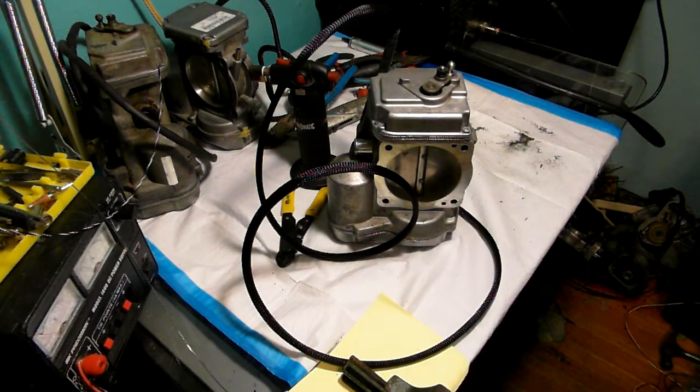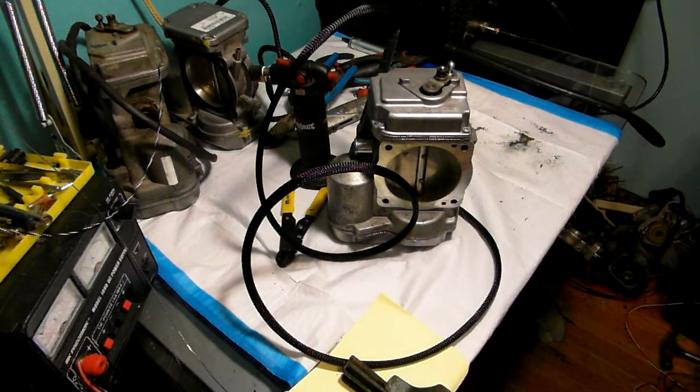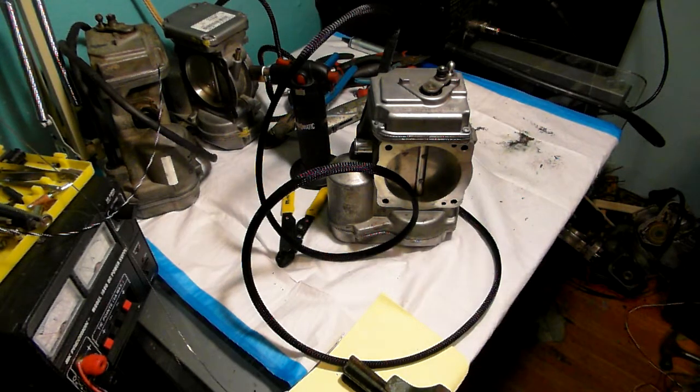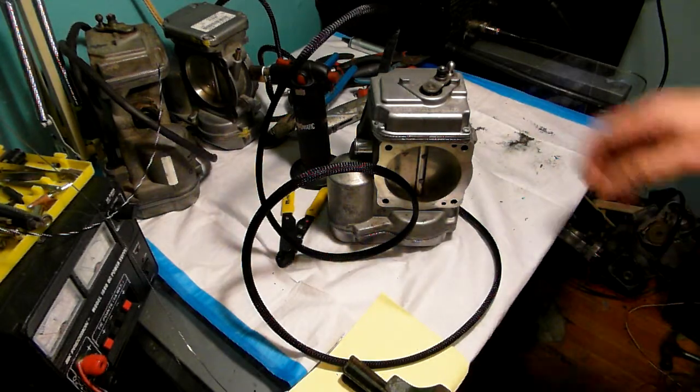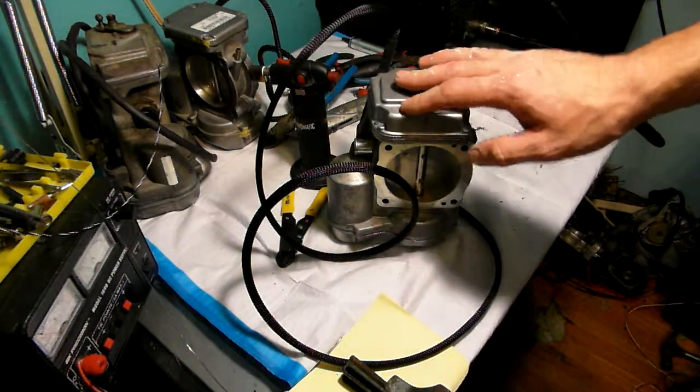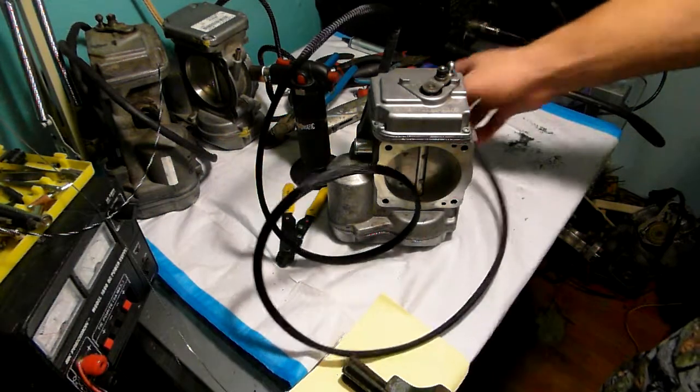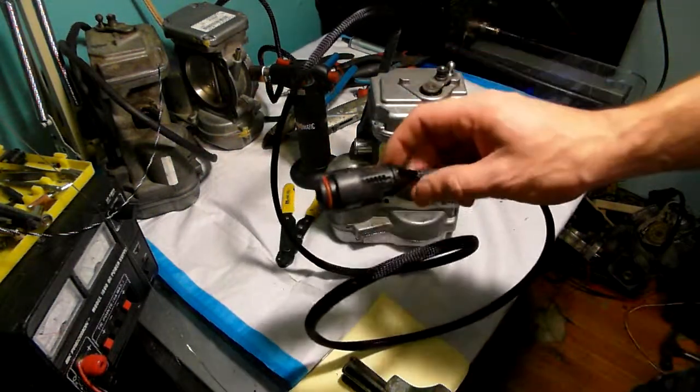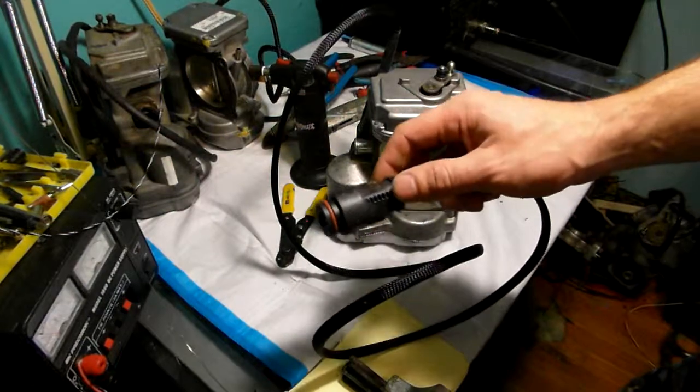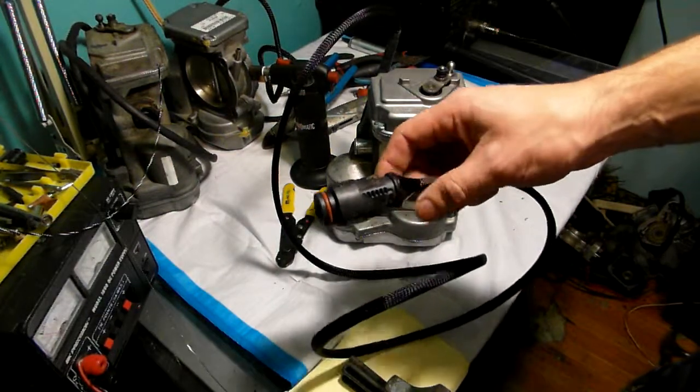Hello, Victor here from RestoreYourMercedes.com. Here we have a throttle body test. I just rewired it. This throttle body is for John in Connecticut.